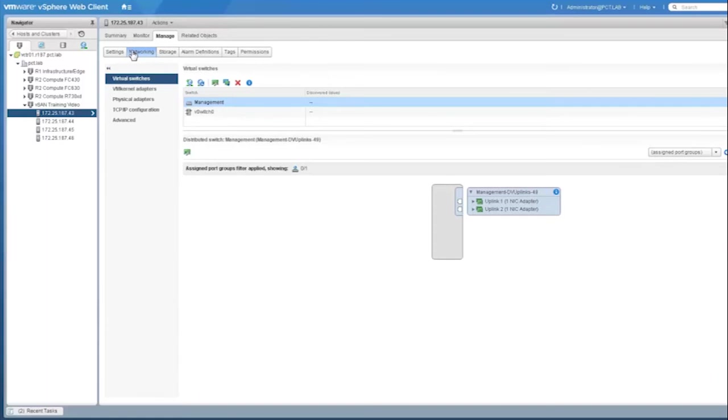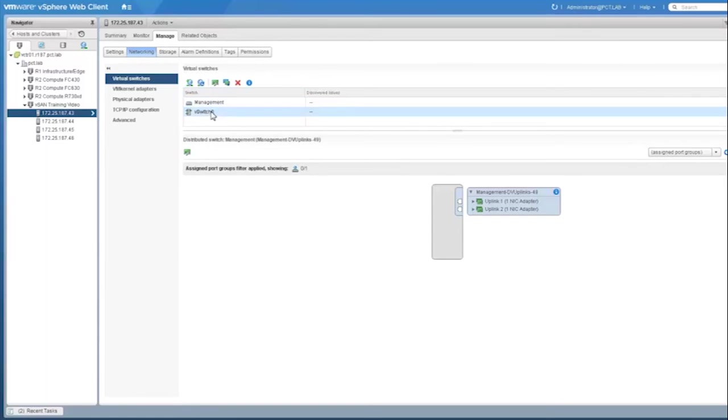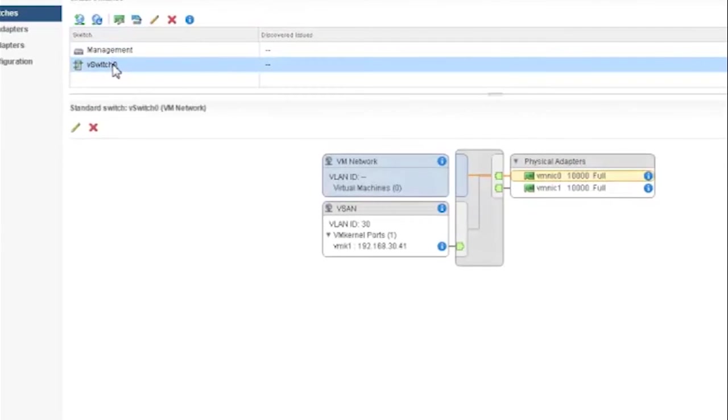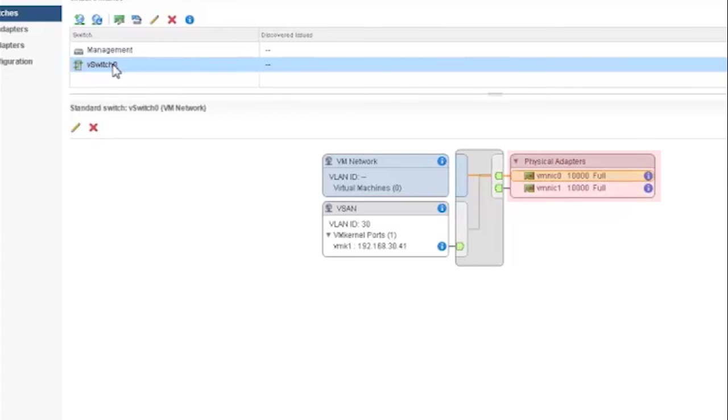There is a standard switch that has been created, vSwitch 0. The VM kernel vSAN that we are using in this example is associated with vSwitch 0. The two physical adapters, VMNIC 0 and VMNIC 1, are associated with vSwitch 0 through which they can interact with the VM kernel port vSAN.